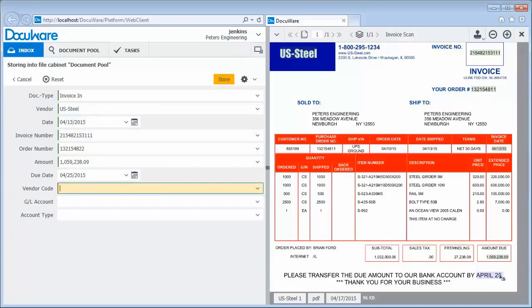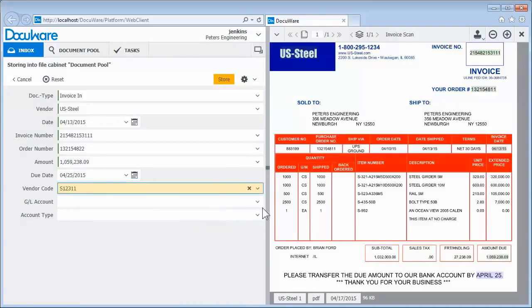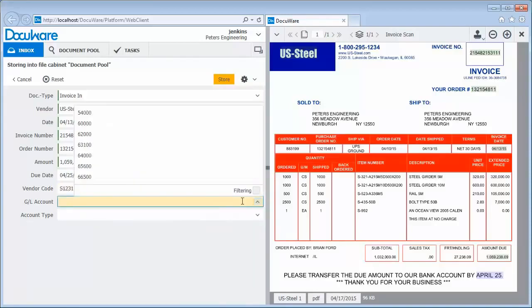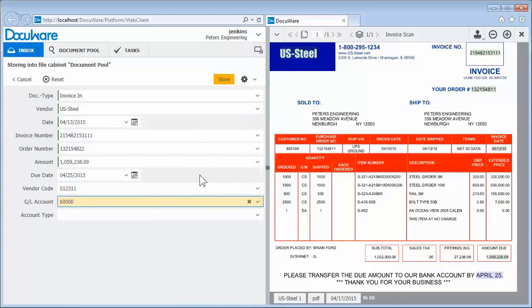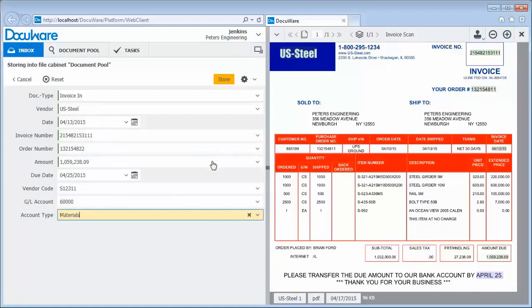If you want to pre-allocate the invoice, also add data like the vendor code, general ledger account, and account type via select lists linked to your accounting system. And now everything is ready to be filed.